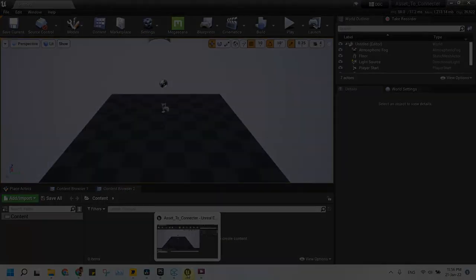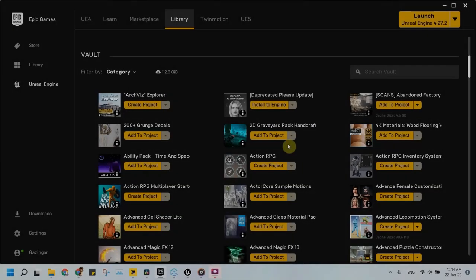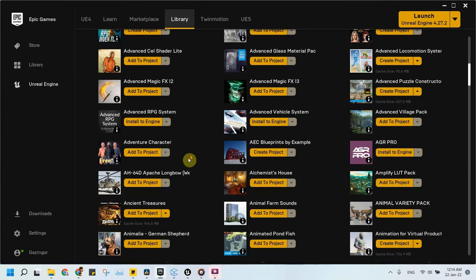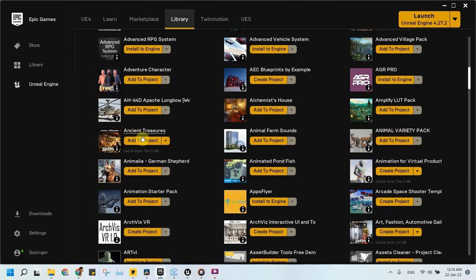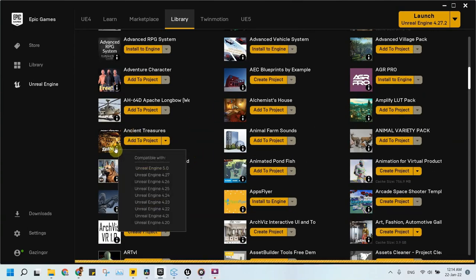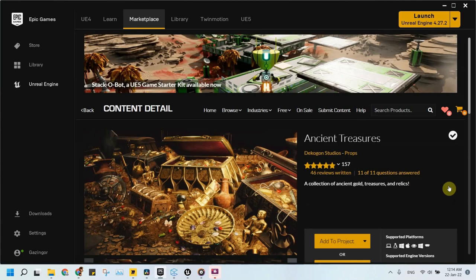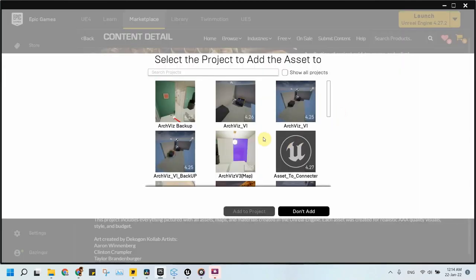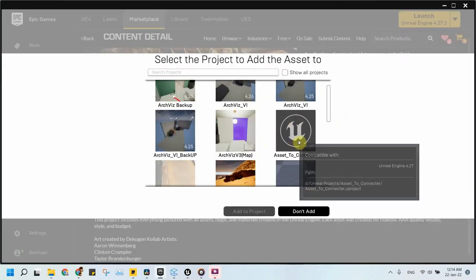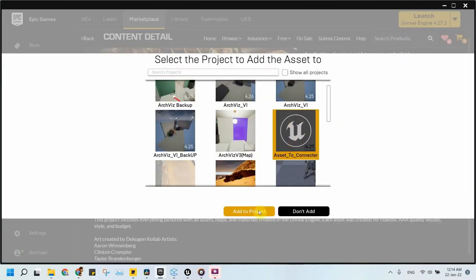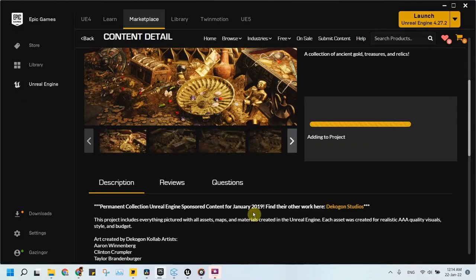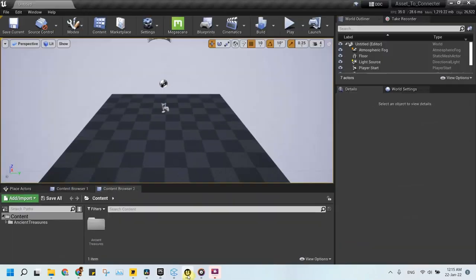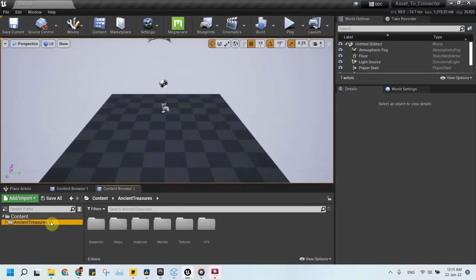We will choose a pack from my vault called Ancient Treasures by Decagon Studios, which is a permanent collection Unreal Engine sponsored content for January 2019. For short, a permanently free asset. Then we will add it to our project by clicking add to project button and we search for our project. The pack content will now appear in the content browser inside our project.